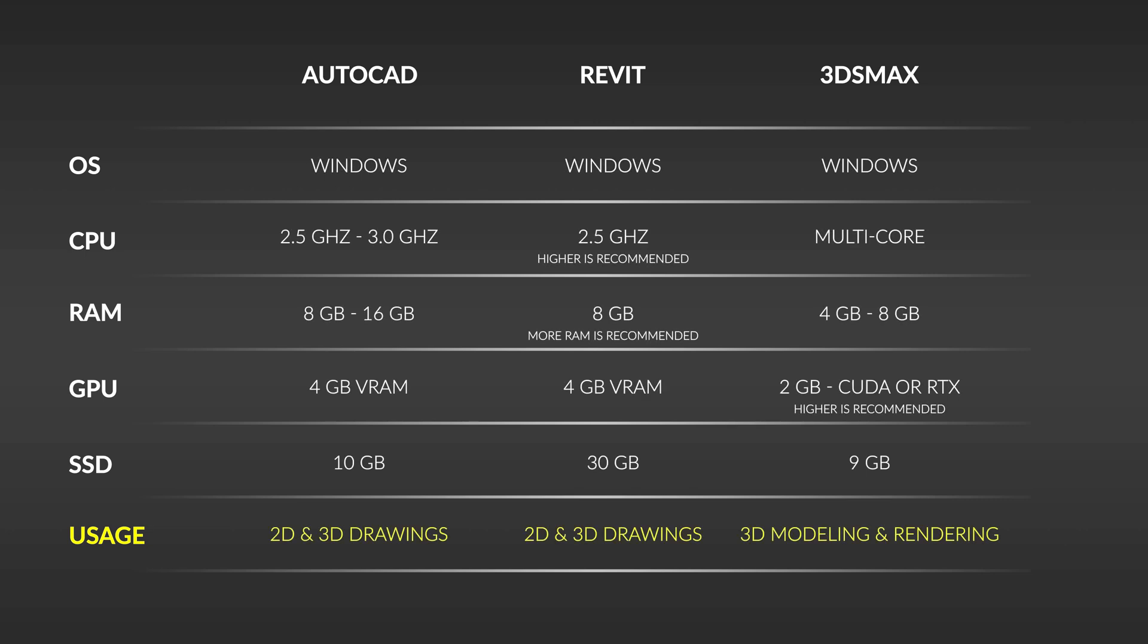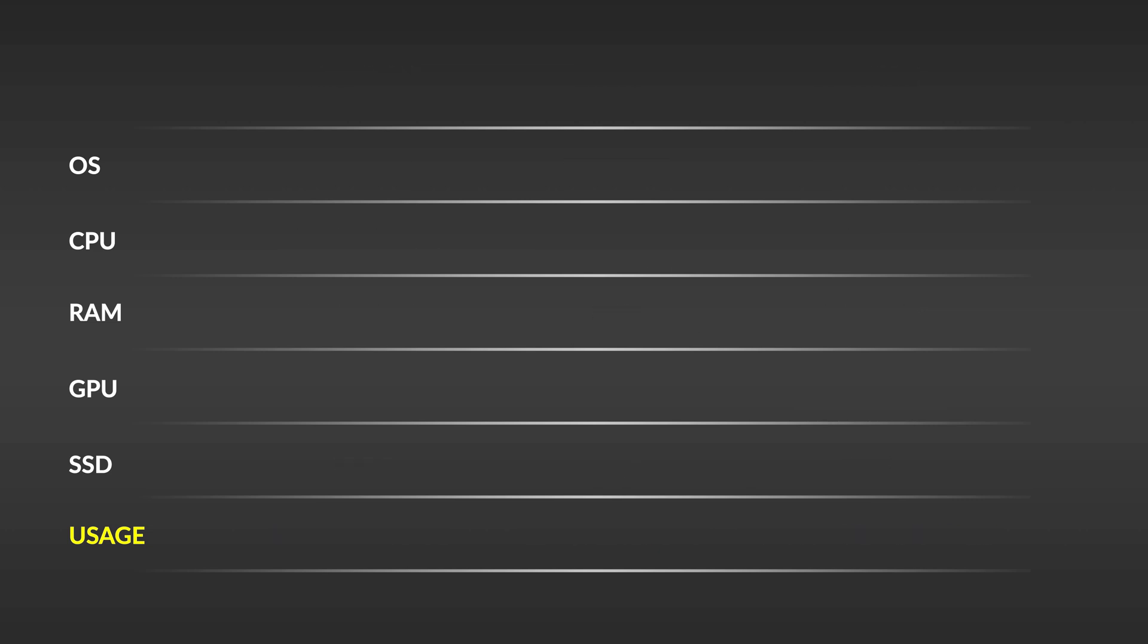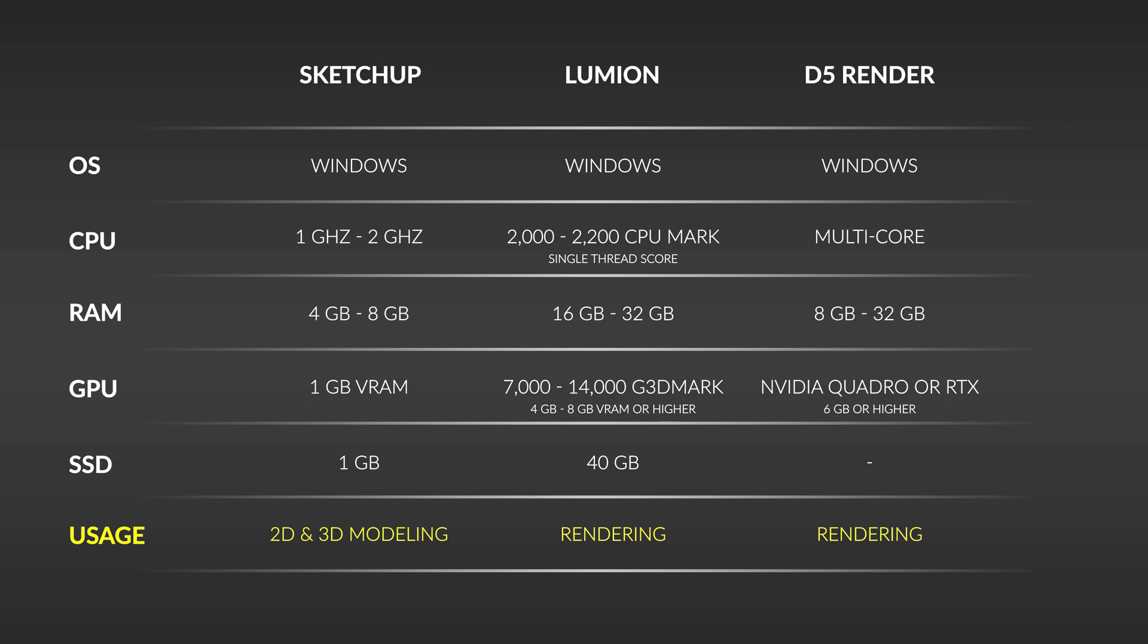The next ones are SketchUp, Lumion, and D5 Render. These are mainly used for quick 3D modeling and rendering.